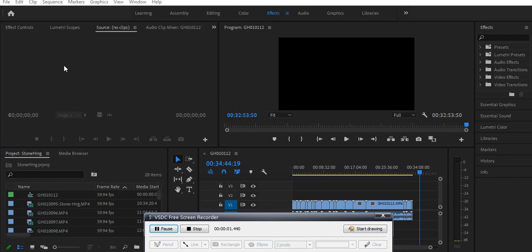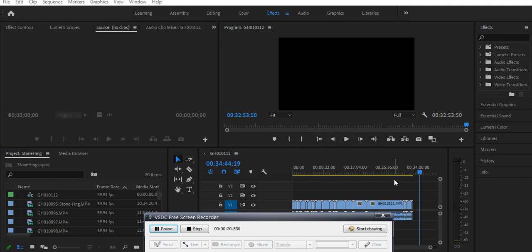Hello guys, I had a problem with Adobe Premiere Pro. One of my clips was showing totally blank — every other clip was playing, but when it came to one clip it was showing a totally dark screen and I couldn't see anything.